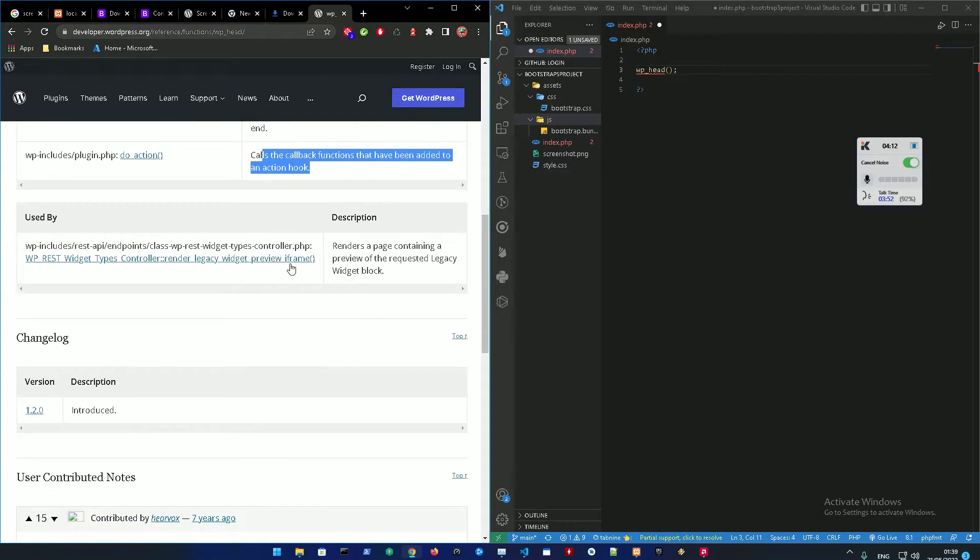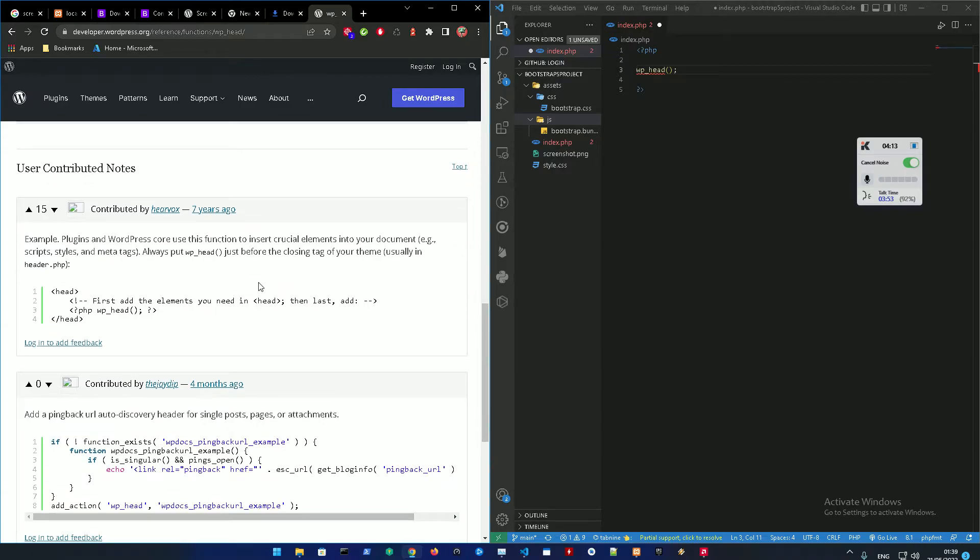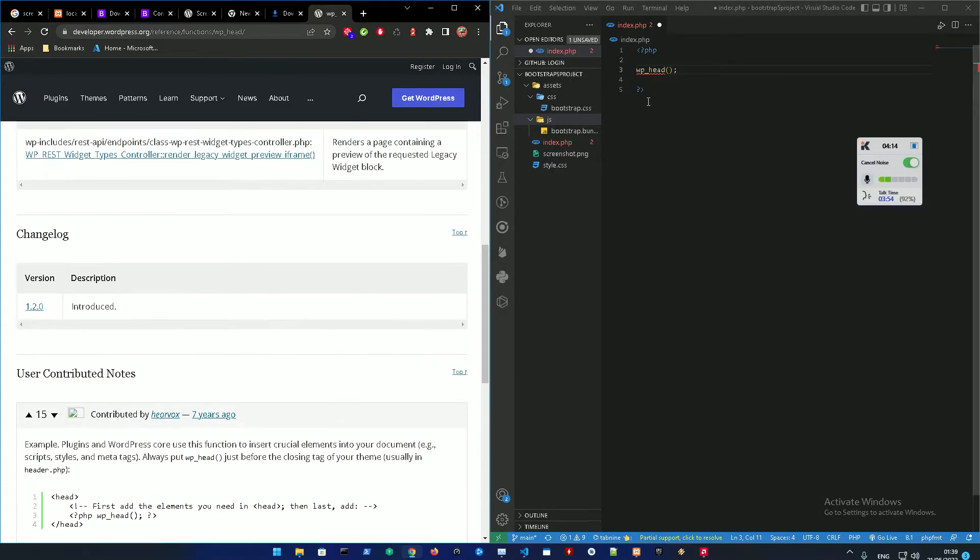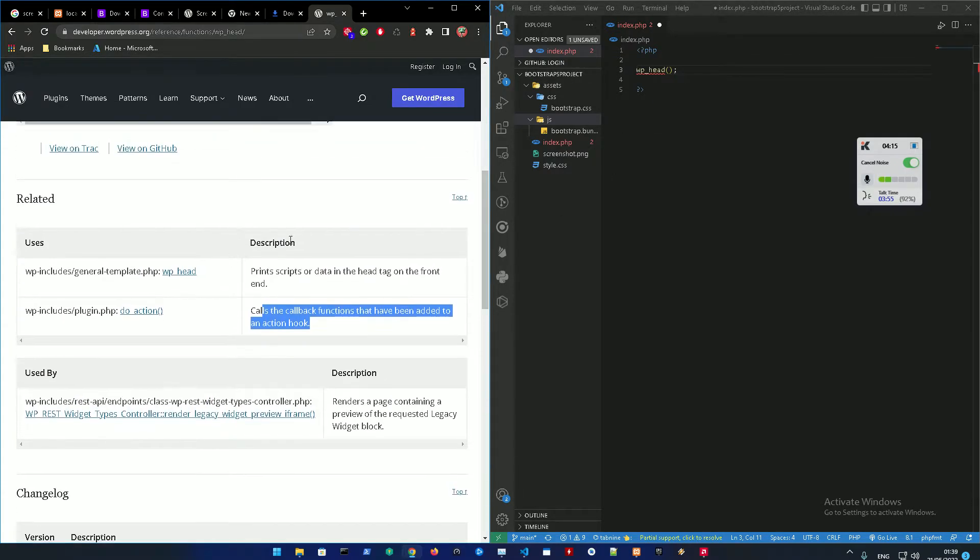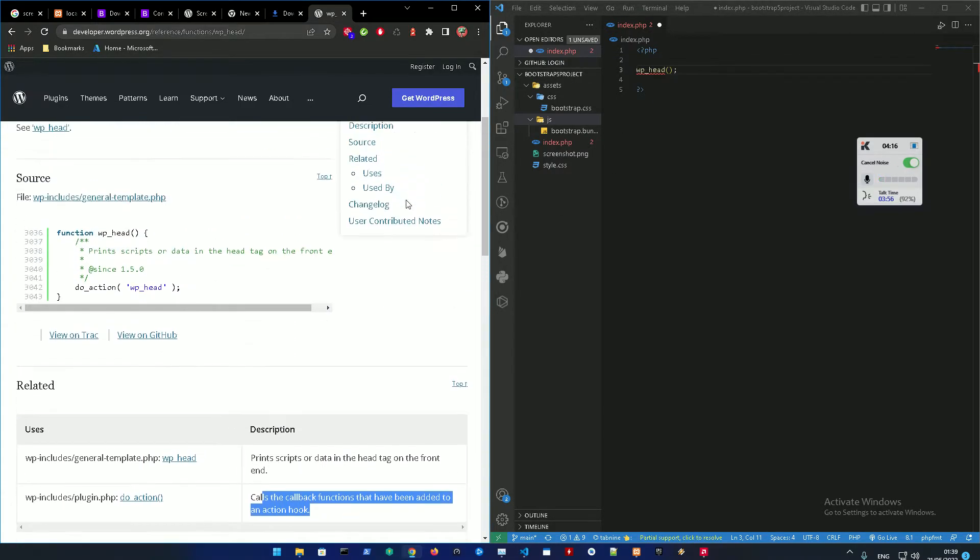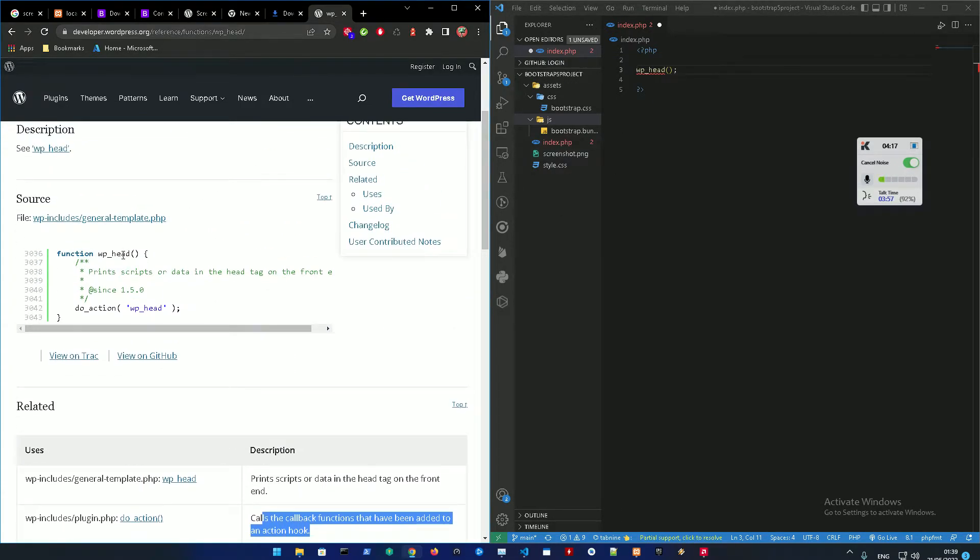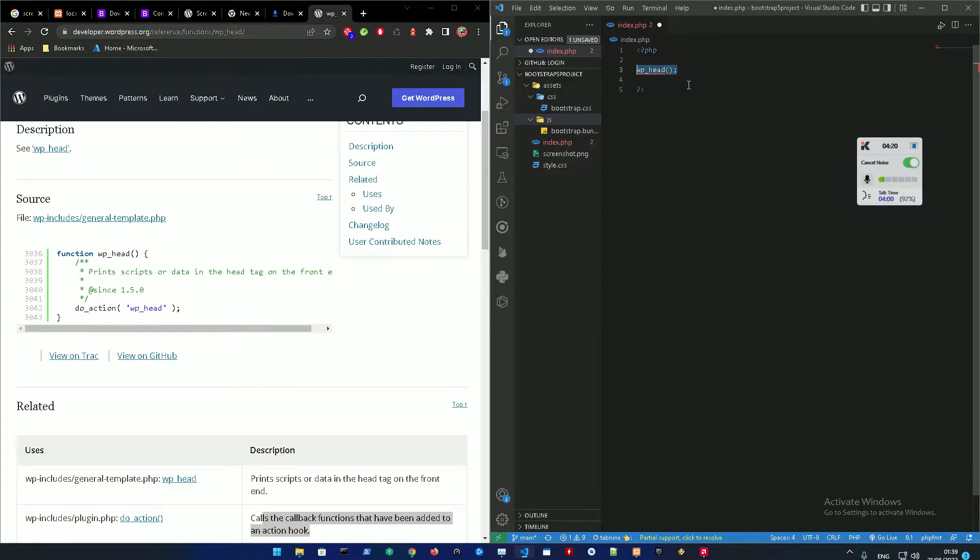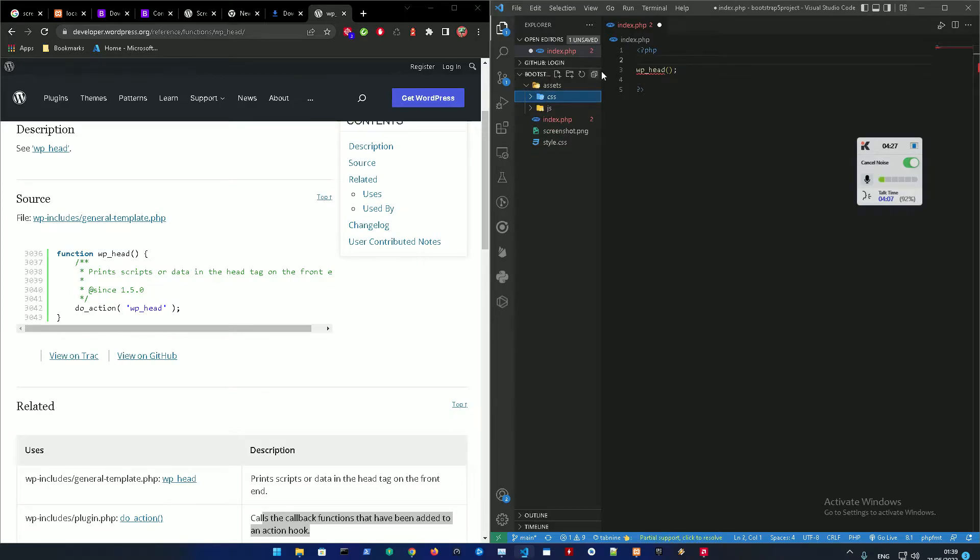Yeah it is a function which basically displays the data action. Alright, so basically what this does, the documentation says what this does is just retrieve the header files like the styles and everything. If this is not here it will not work.